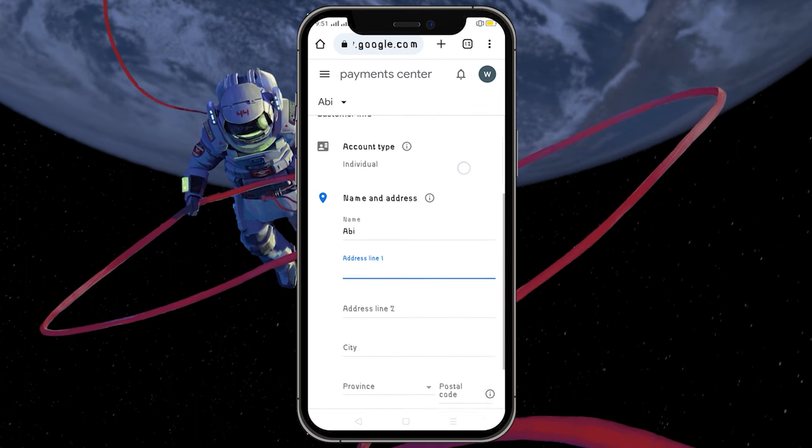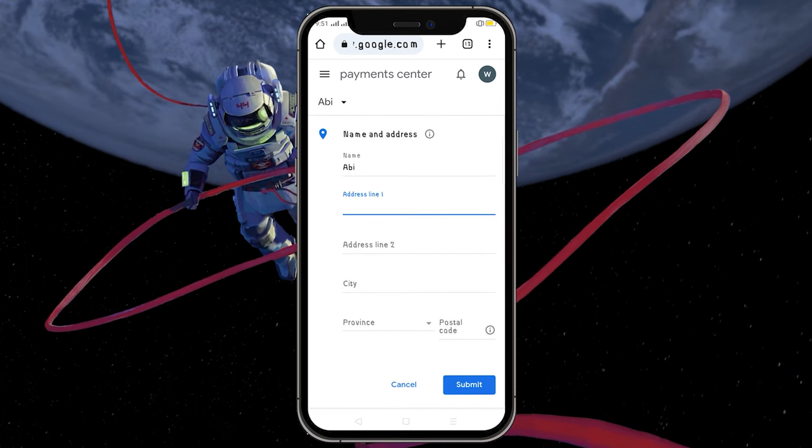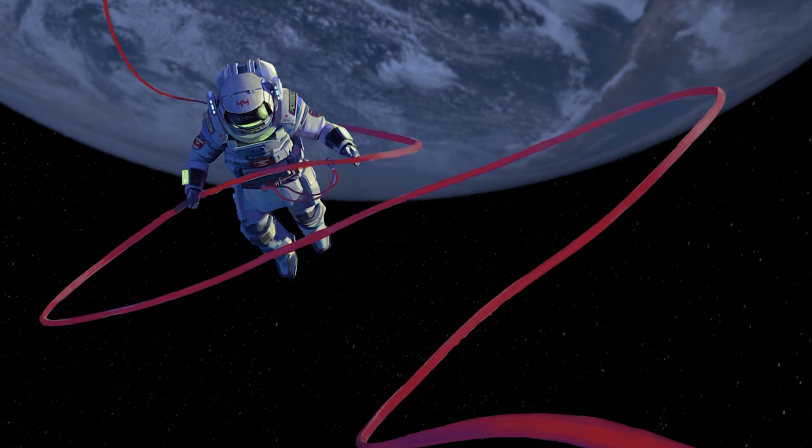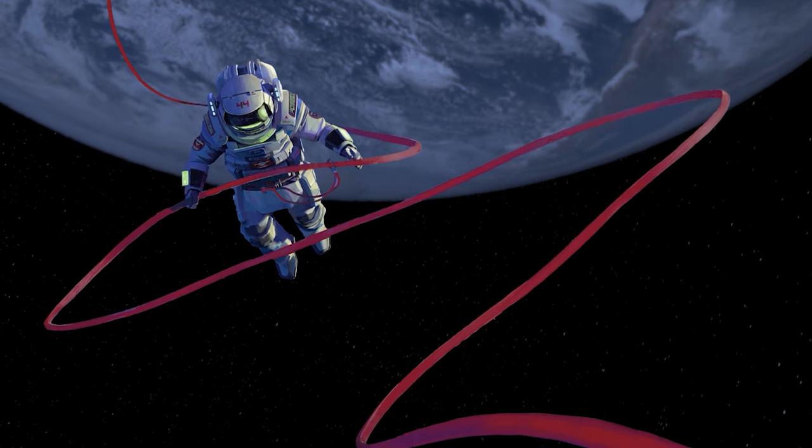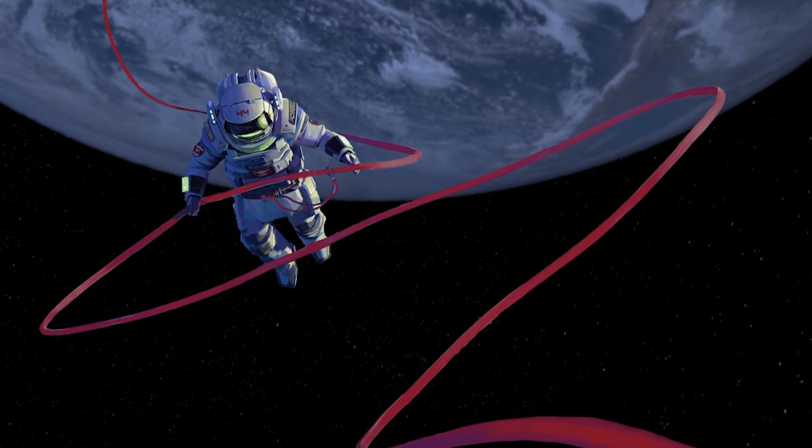Next, enter your information here and tap on Submit. Your Google Play Store region will change once you submit the new location.